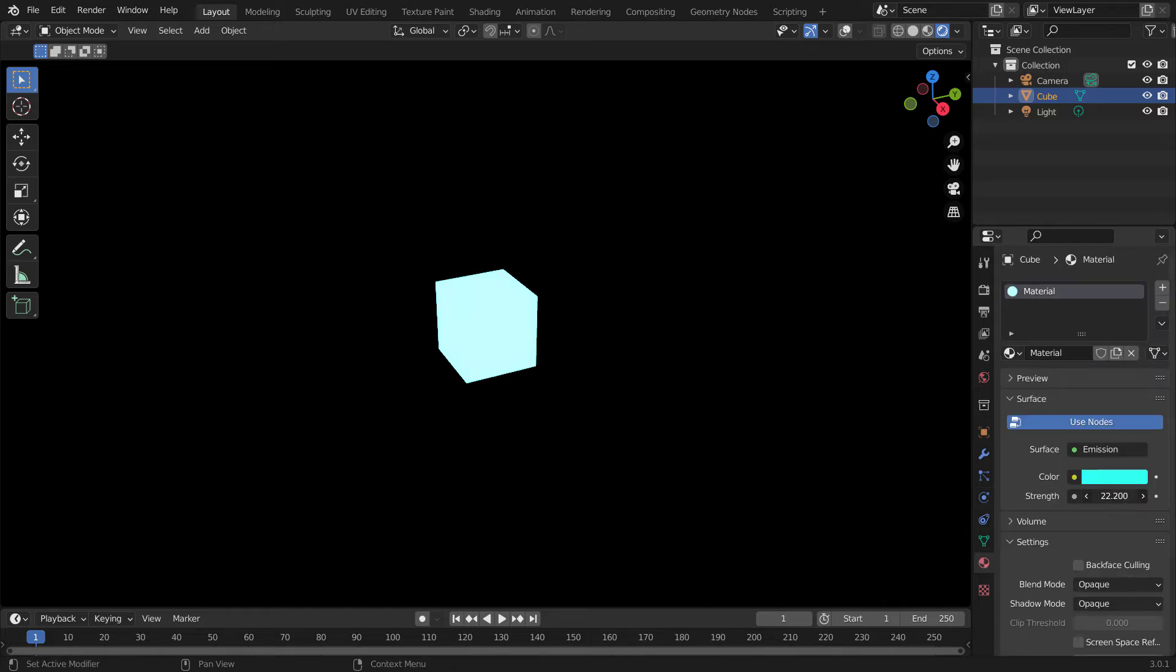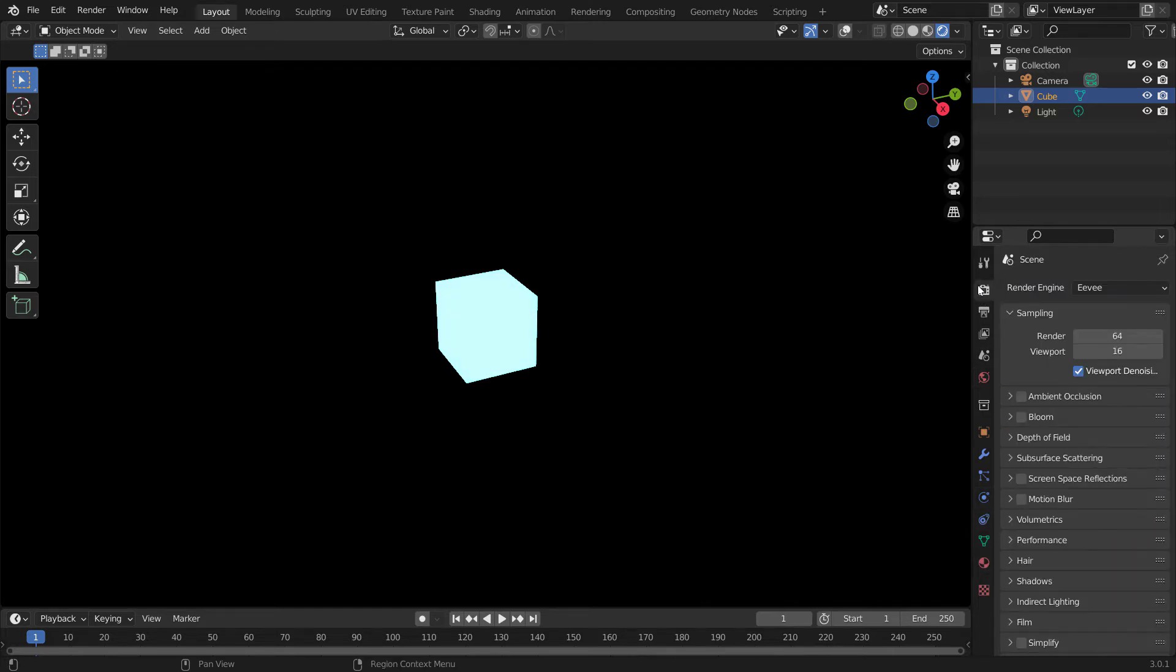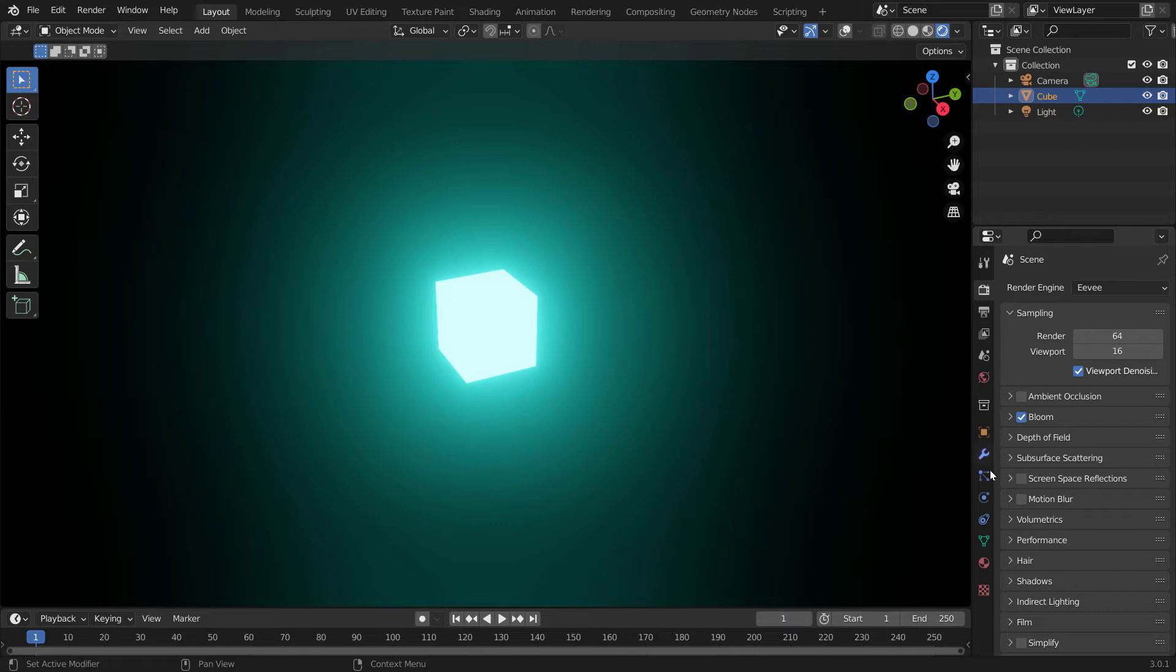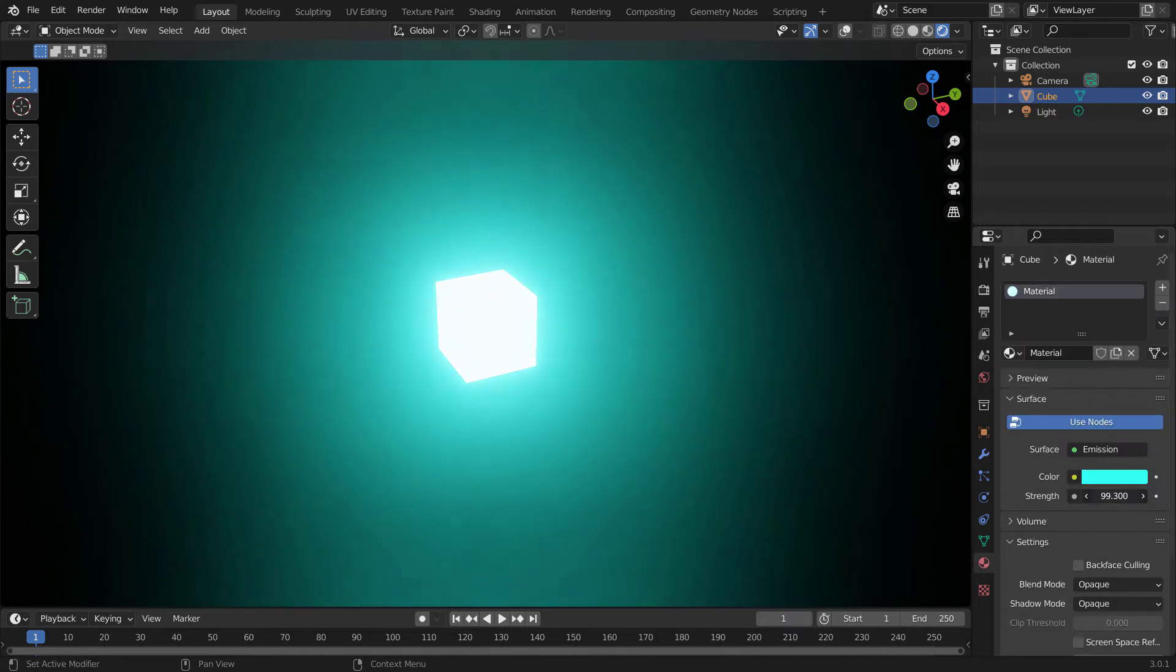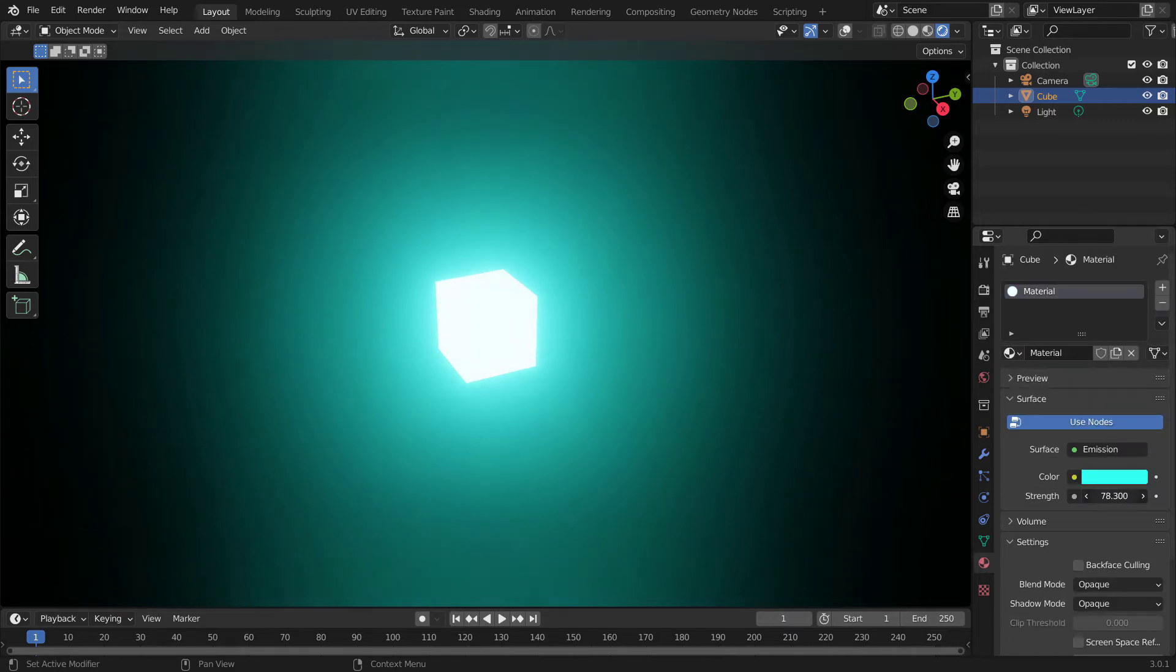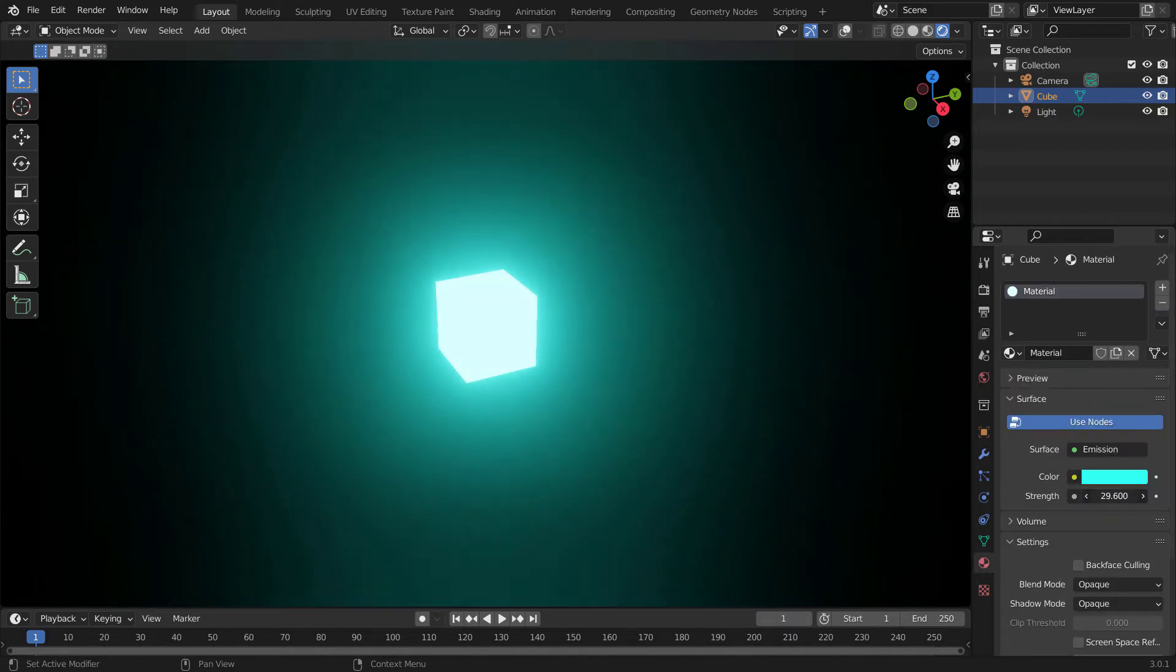Adjust the strength. Make sure bloom is enabled in render properties. Adjust the strength as per your wish.